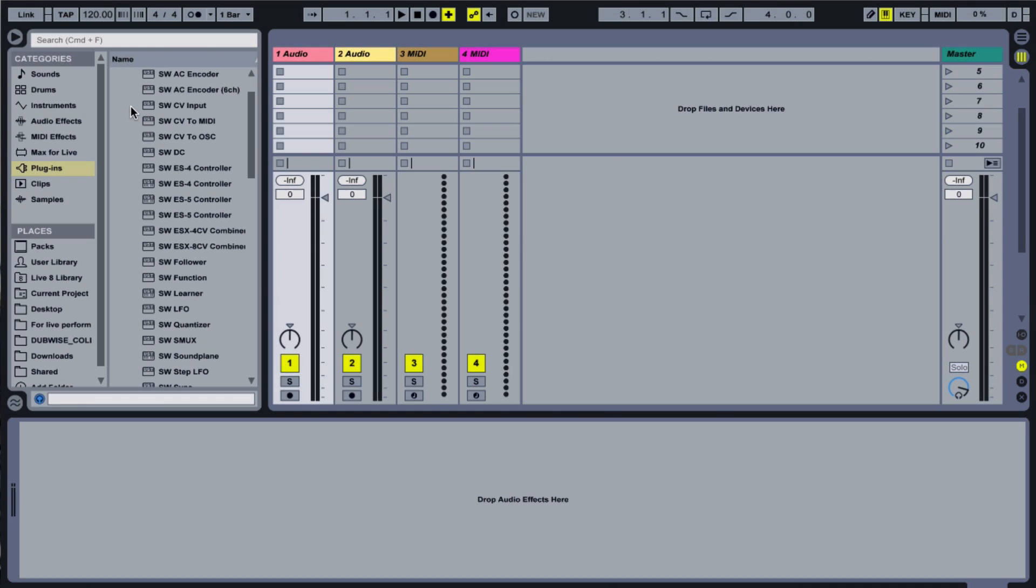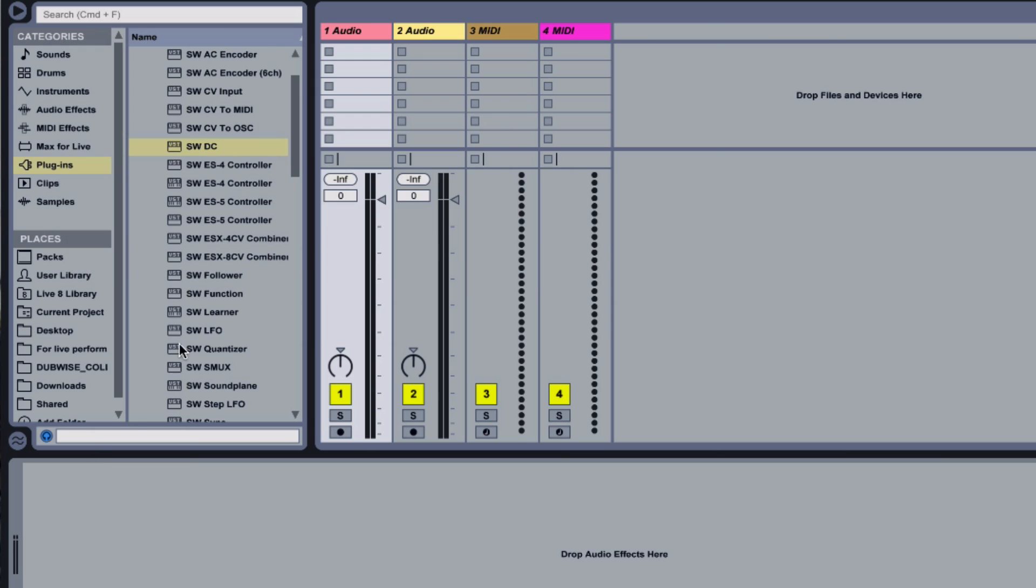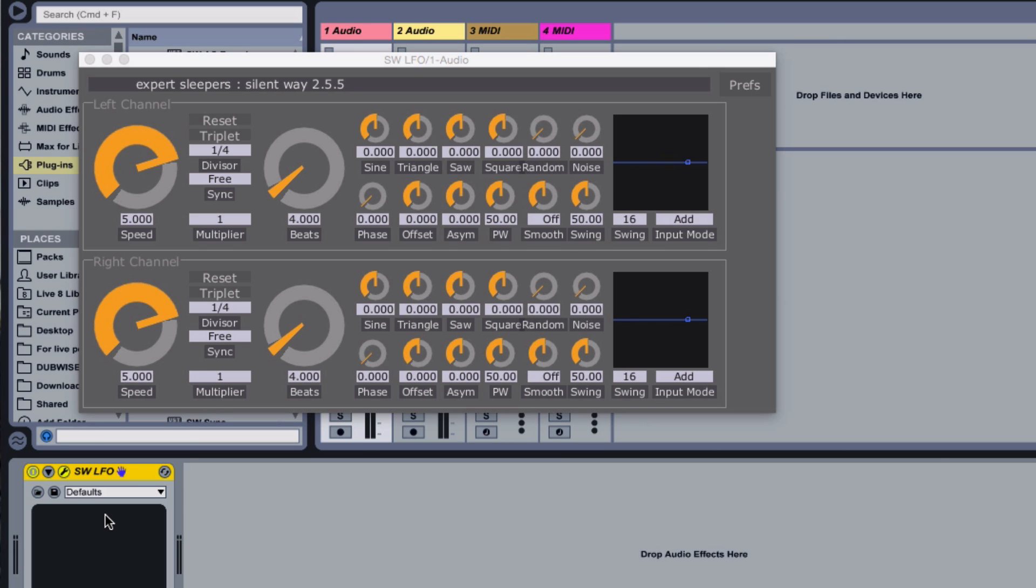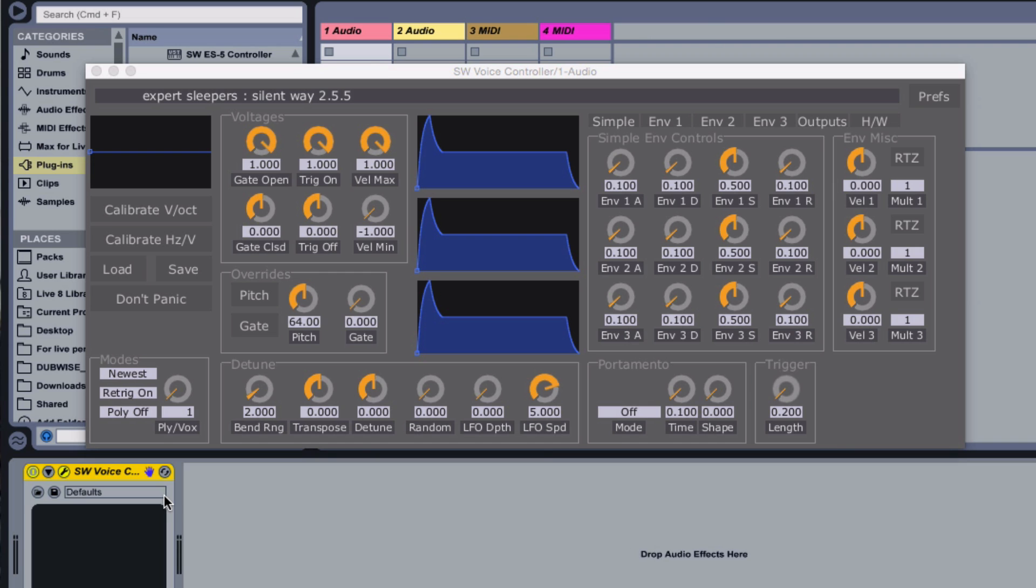The bundle ranges from more straightforward plugins like DC, a direct current offset tool, or LFO, a two-channel complex LFO and random source. Others get complicated, performing calibration of oscillators and more.